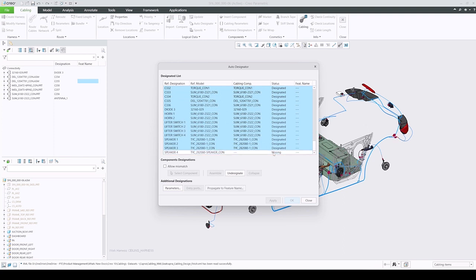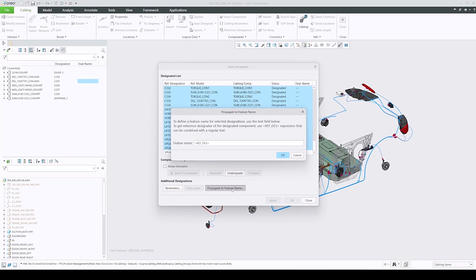After selecting the desired designations, the new Propagate to feature name button becomes available at the bottom of the dialog. In order to propagate the reference designation to the feature name for the selected components, you can use just the ref-des expression or you can use it in combination with any other text string.